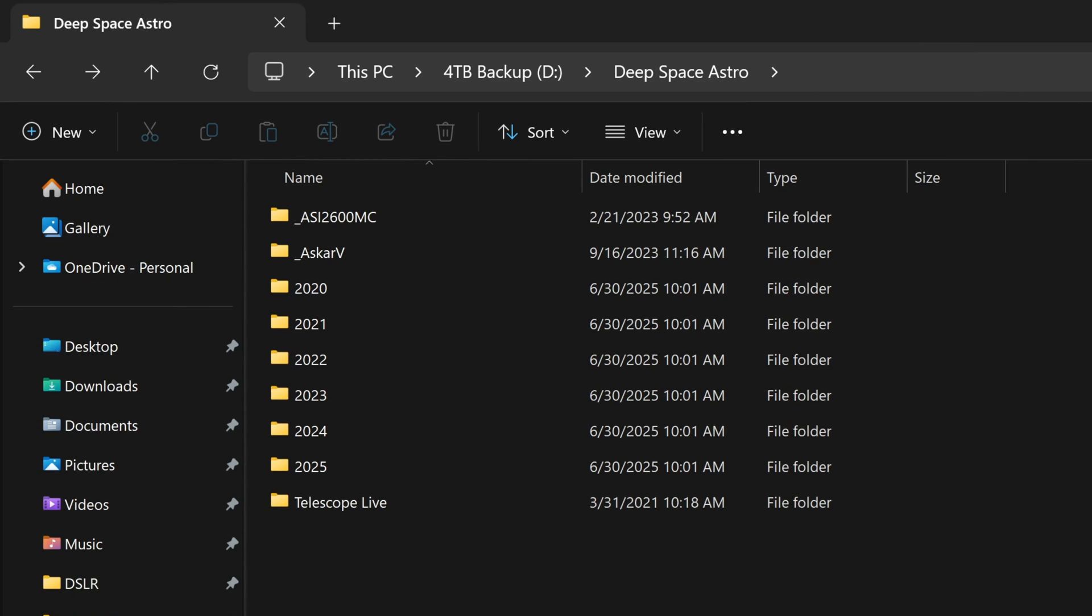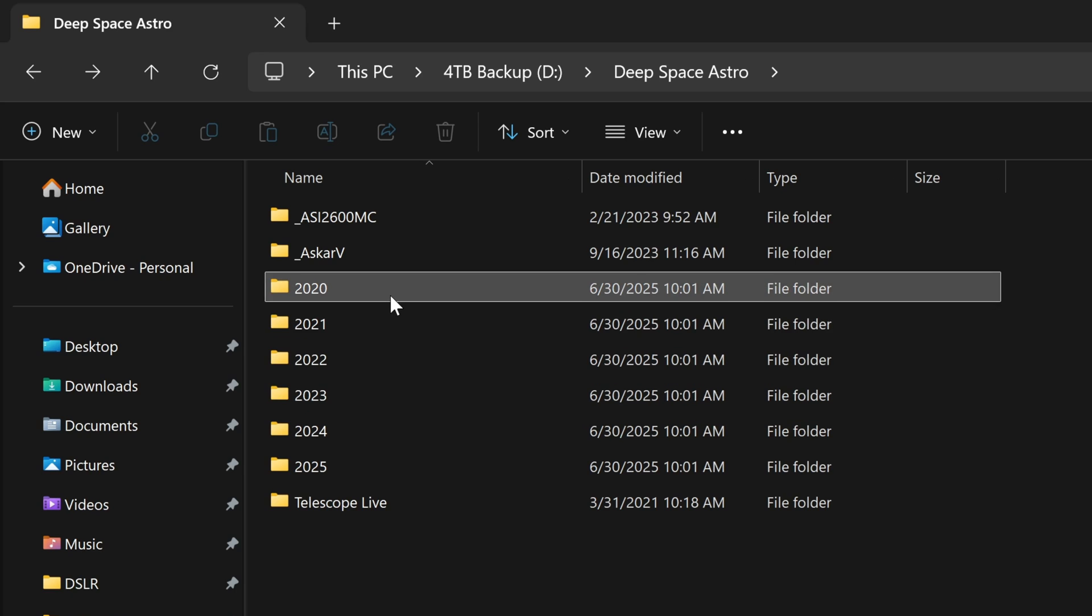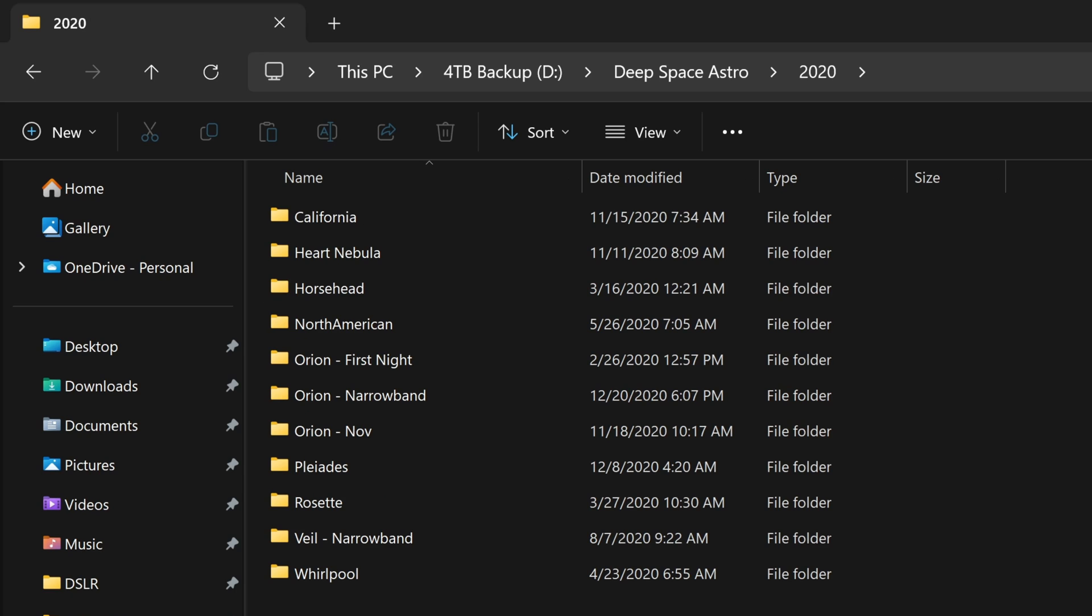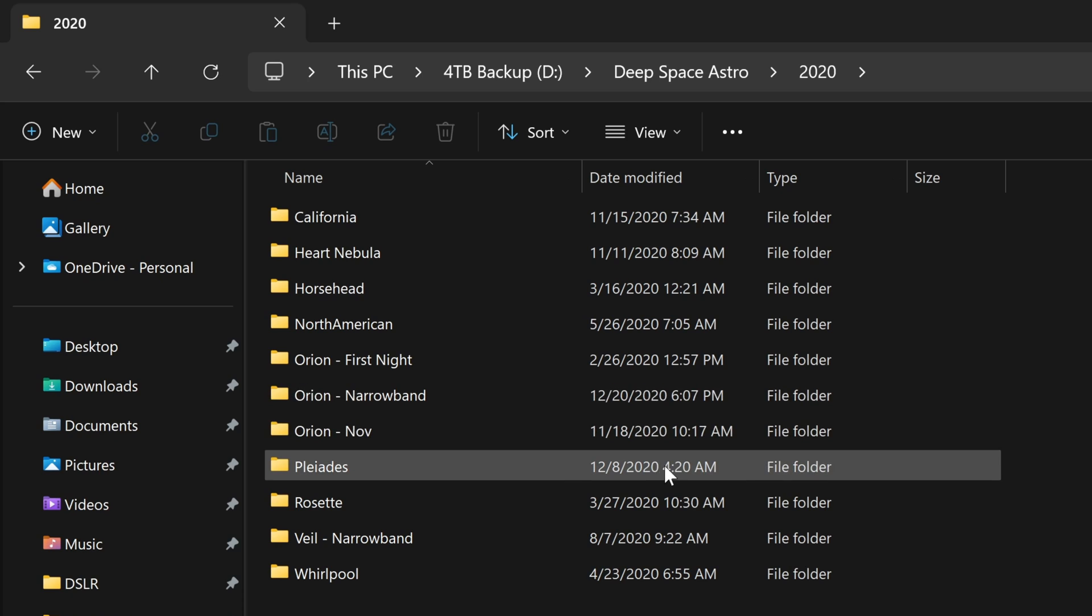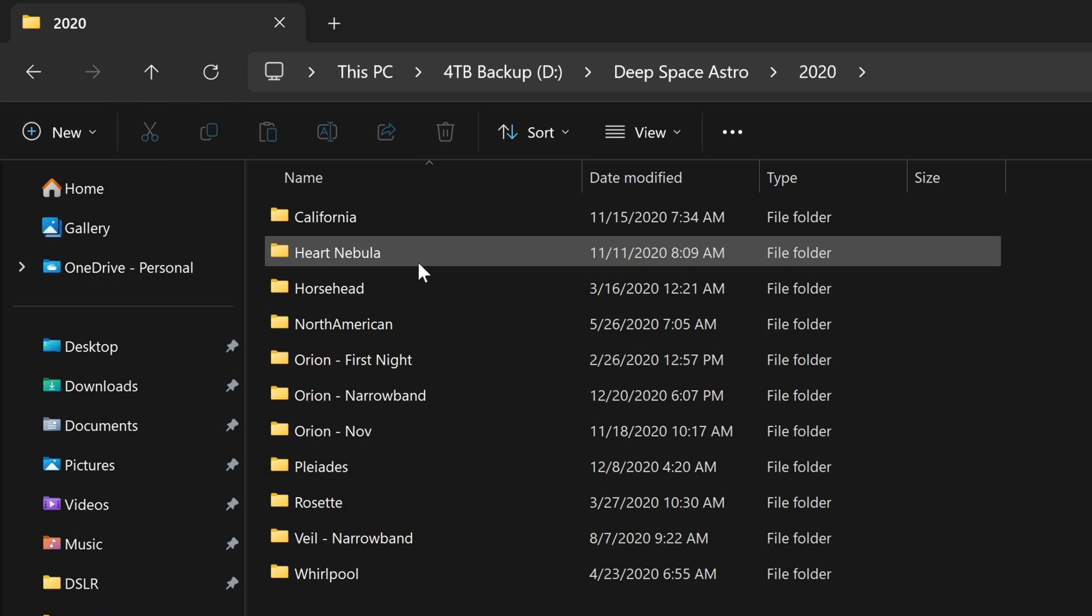Another thing to consider when you're building your archive is how many of these photos do you actually still need? I know as photographers we like to hoard all of our images until the end of time. But there will be times where it's smarter to just delete quite a few images. For example, if we go back to 2020, again, I really didn't know what I was doing at the time. Most of these are probably not the best.